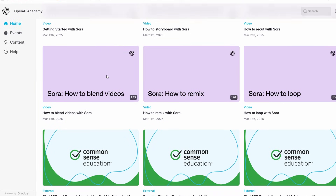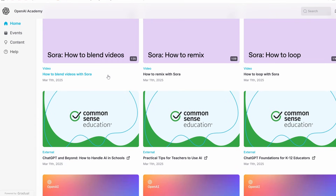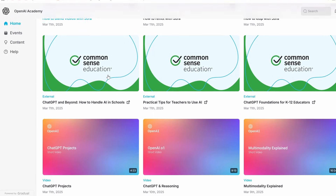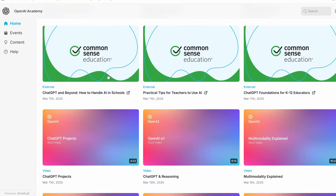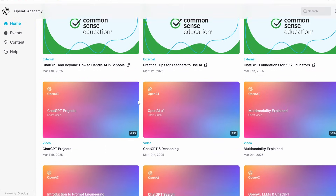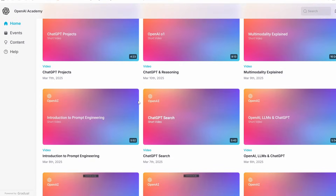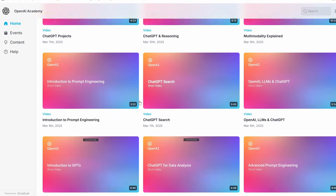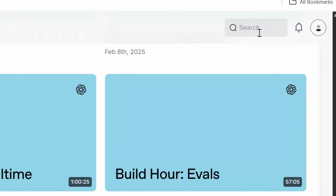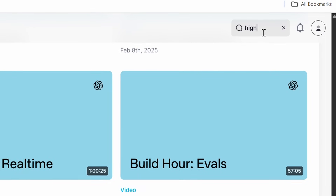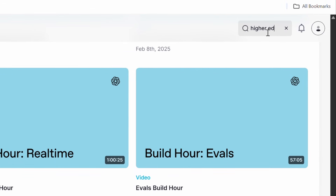They also have additional information and resources that they link to, including some external sources that you can click on. So this is a nicely put-together area that can provide lots of helpful information. It also has a nice little search function.